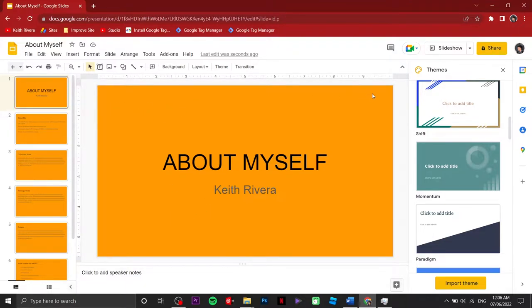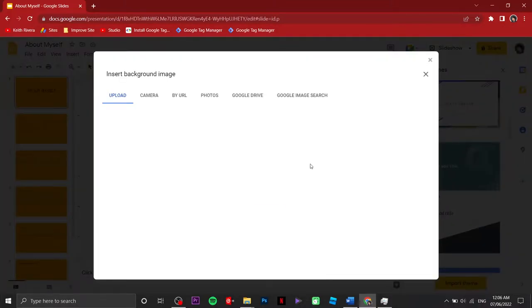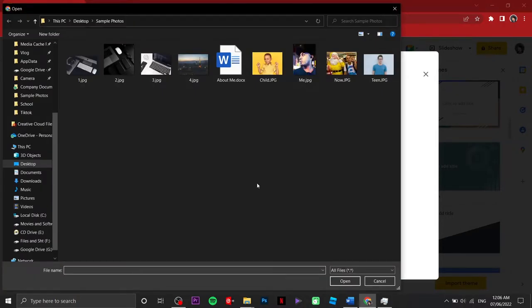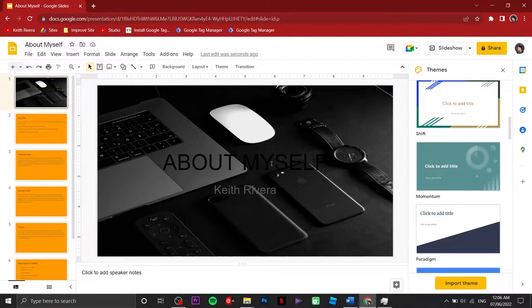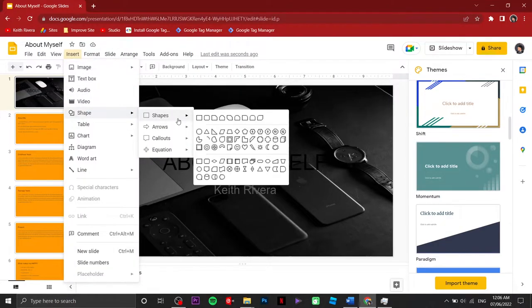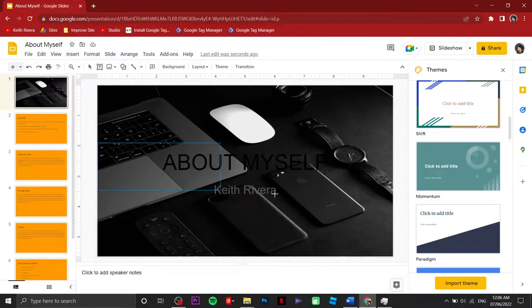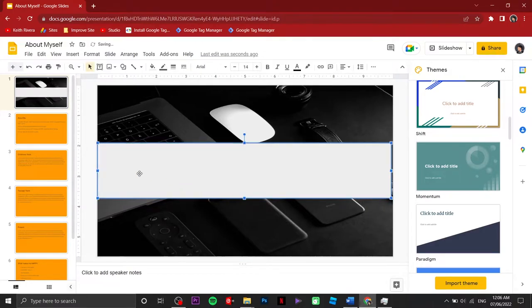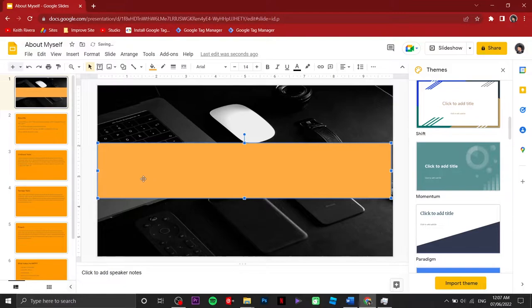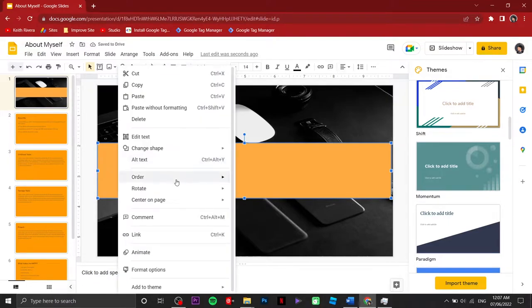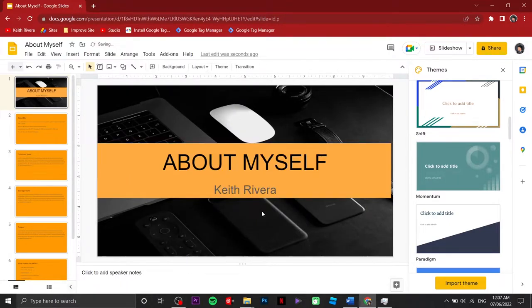If you wish to change the background to an image, click on 'Change Background,' choose 'Image,' then click 'Browse.' I've already downloaded a couple of background images, so I'm going to choose one and click 'Done.' Since it's hard to read with the dark background, I'm going to click on Insert, then Shapes, choose a rectangle, draw it over my document, change the fill color to match my theme, set the border to transparent, and then click 'Send to Back'.